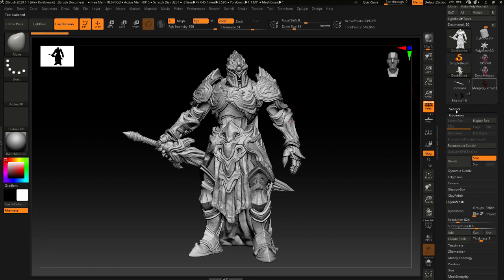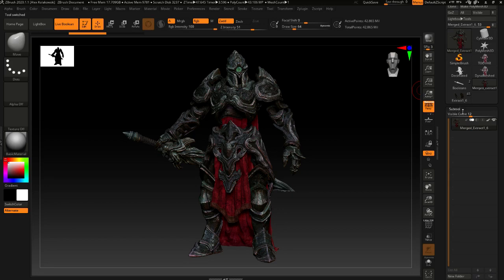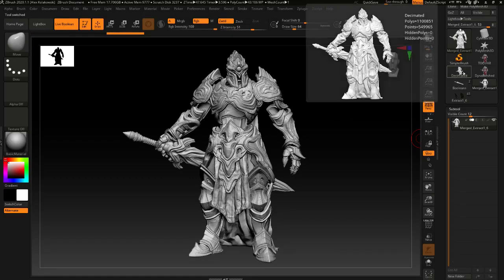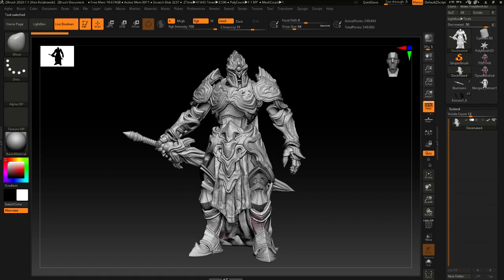If I switch back to where we just were and turn the paint brush off, you can see the figure is pretty much the same as I switch back and forth. This is where you're at — you can start to work with this for your base or just print it as is. This resolution will print fine.